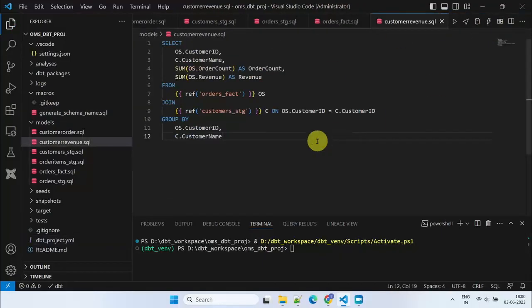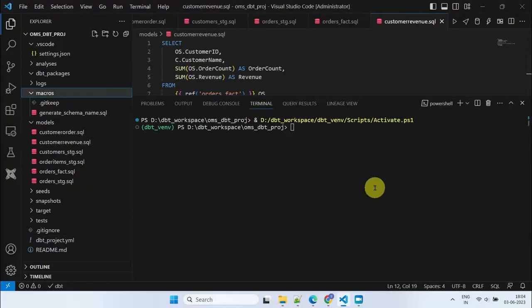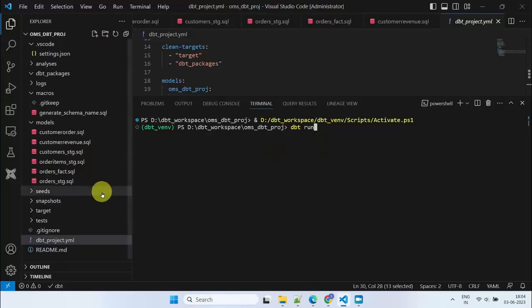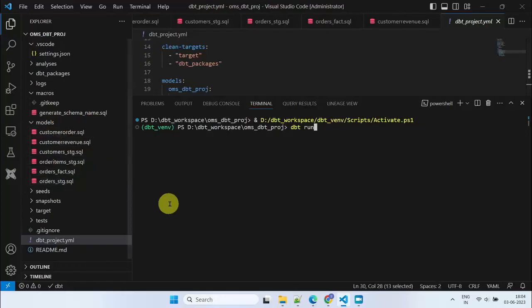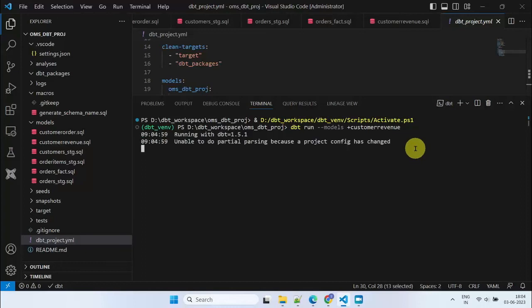We are ready to run our models. We have two options. Trigger the dbt run command to run all the models in the current project. Or execute the dbt run models plus customer revenue command, which will execute all the preceding models referenced and finally run the customer revenue model itself.